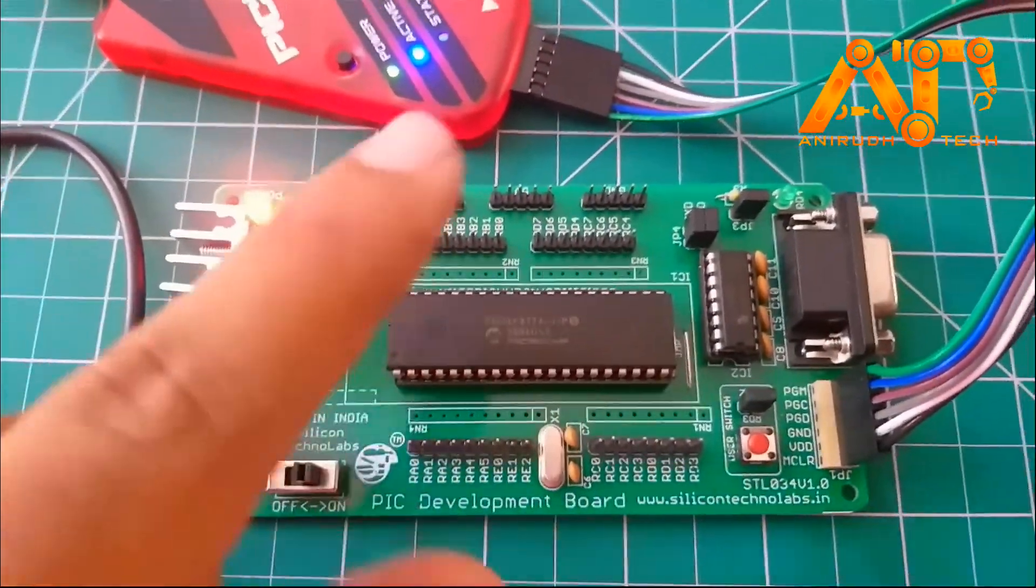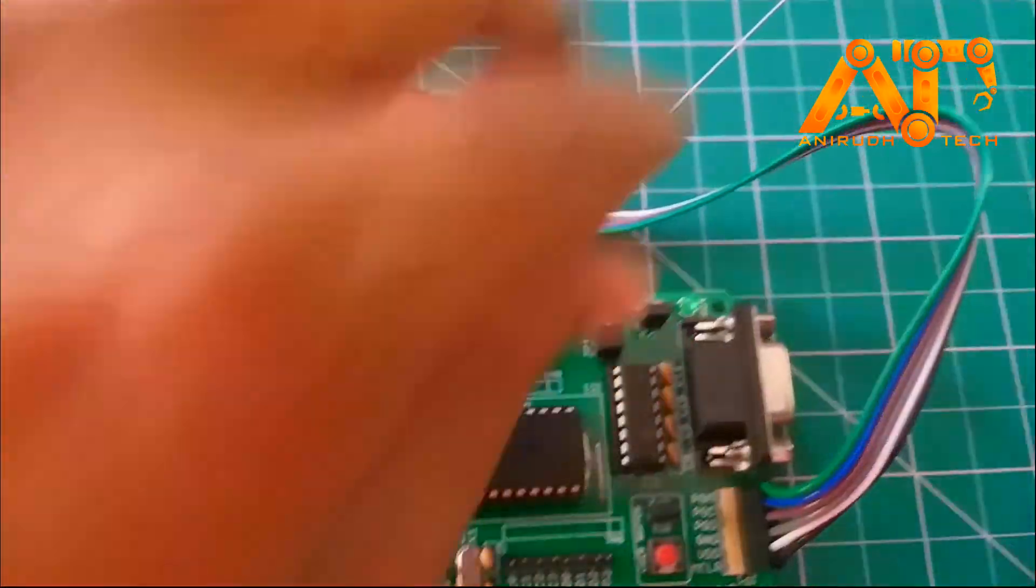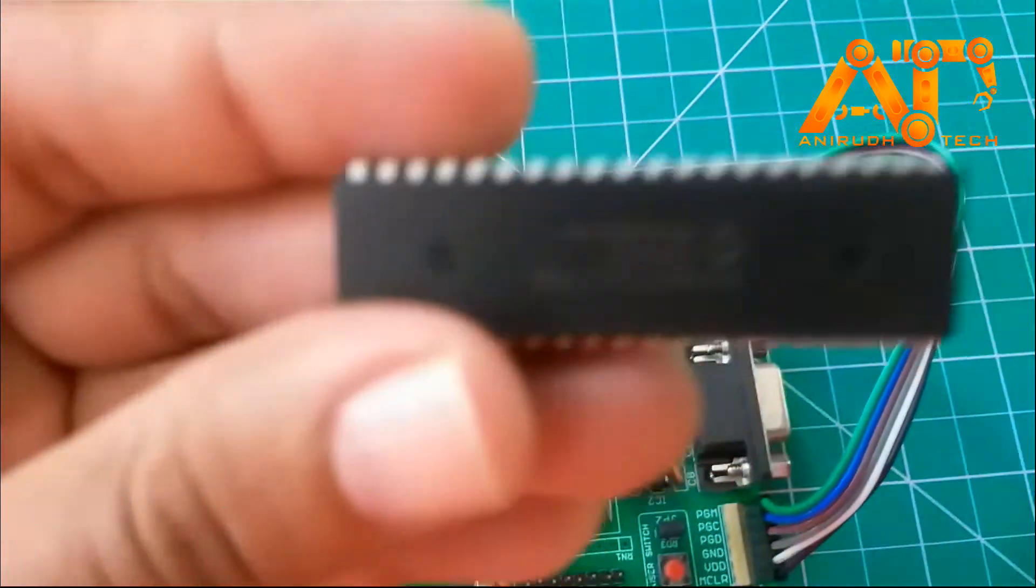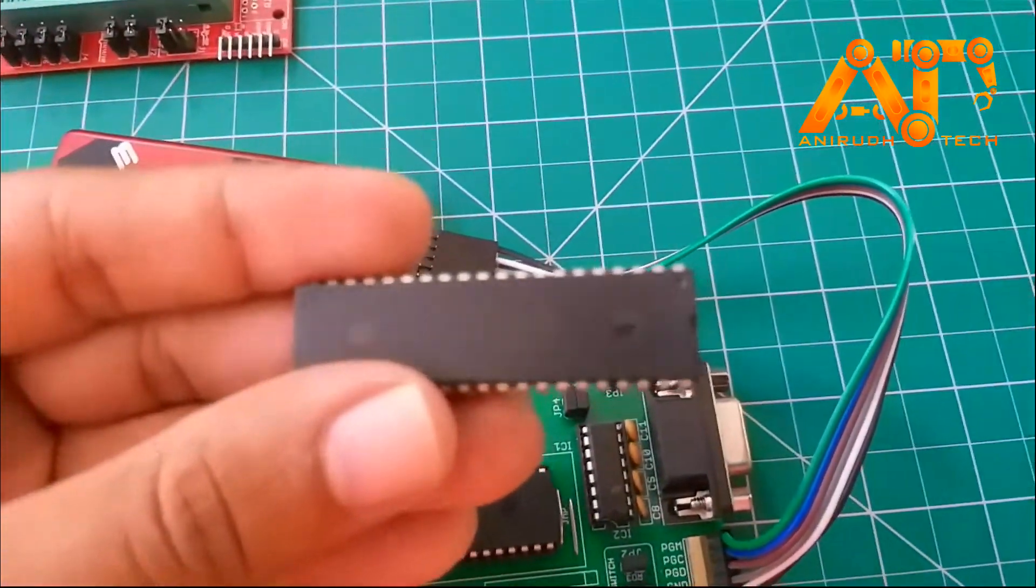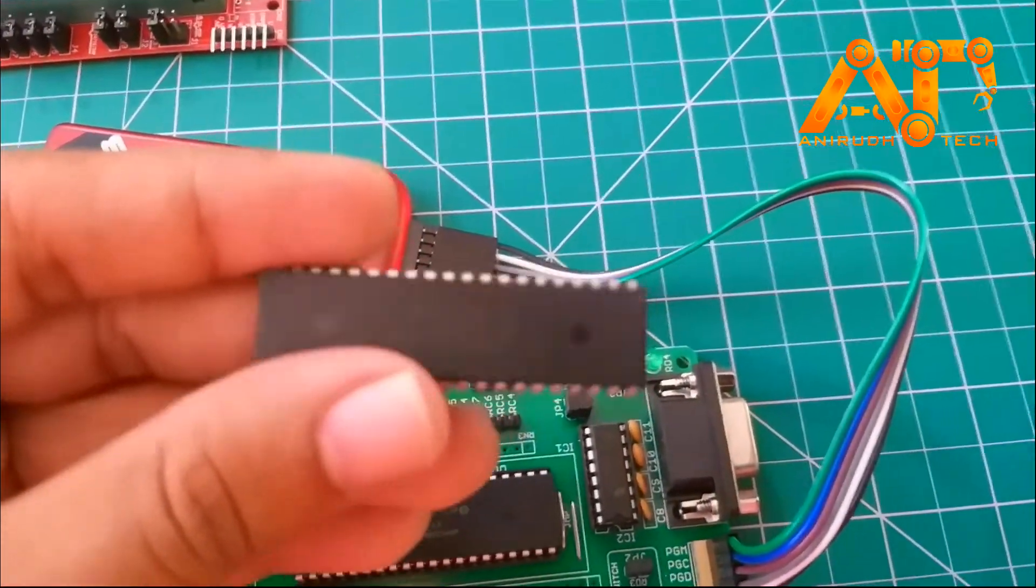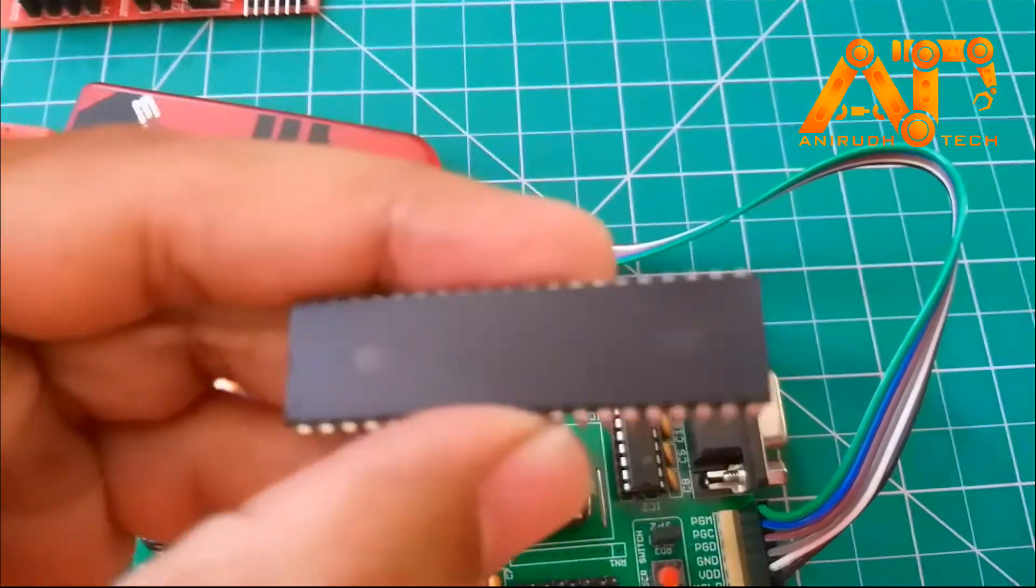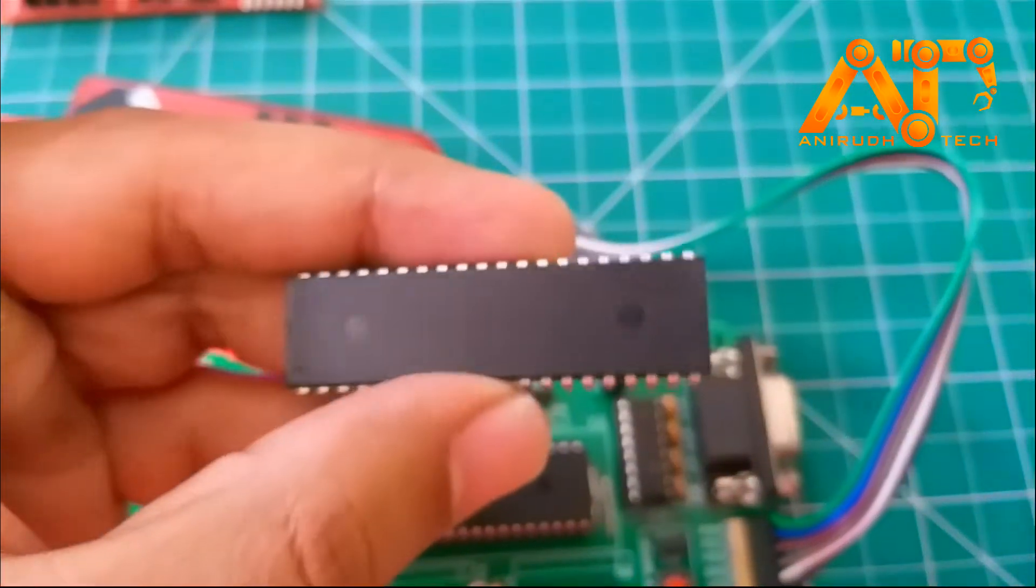Actually, there is no need of a development board. You can directly program a PIC-16F microcontroller using a breadboard and some jumper wire.